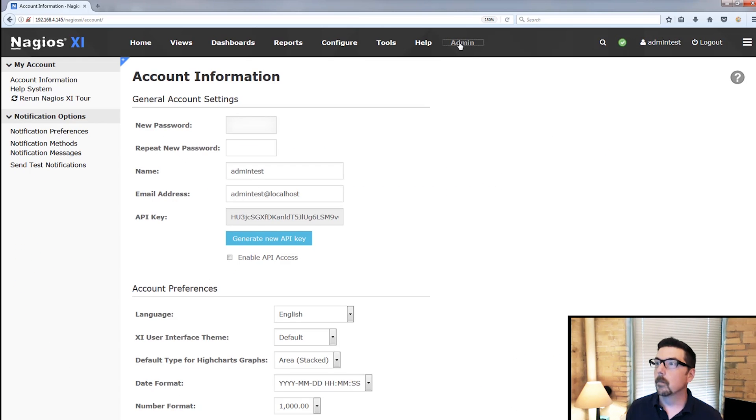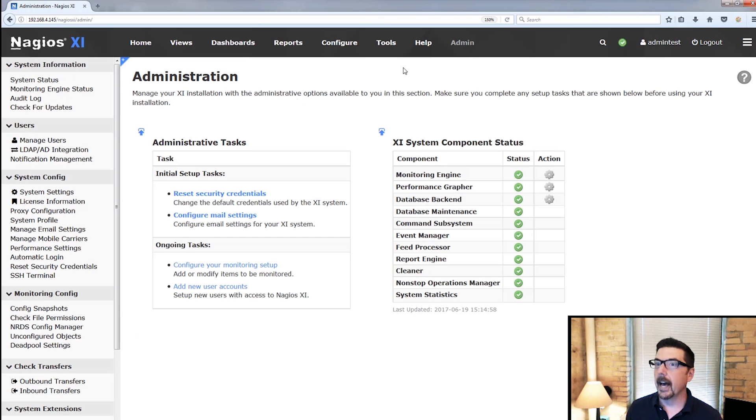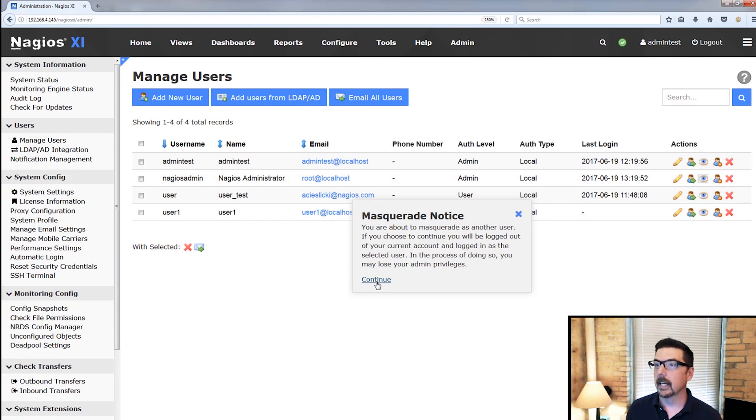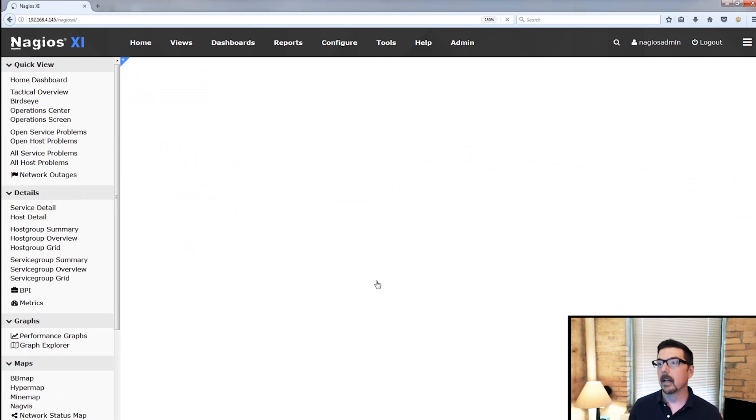So we go back to admin and manage users. And now we can go back. And now I'm going to go back to being Nagios admin.